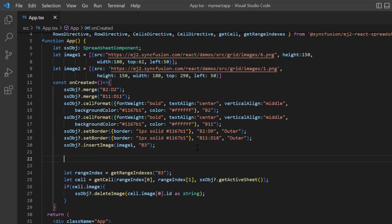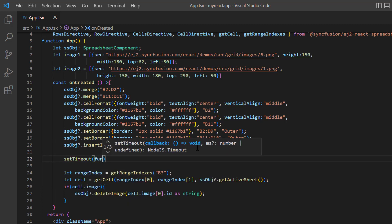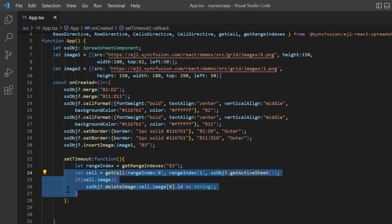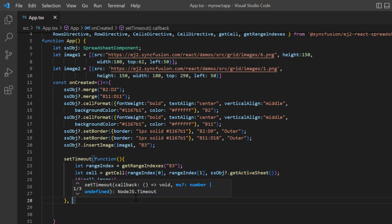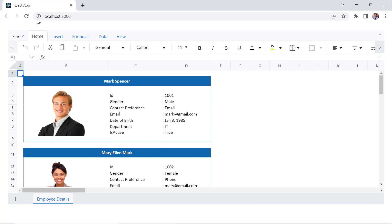Finally, I write setTimeout method and paste this code inside. I set the delay 2000 milliseconds so that you can see the delete action after some delay. Checking now, when I refresh the sample, the first employee's image is deleted after some delay.